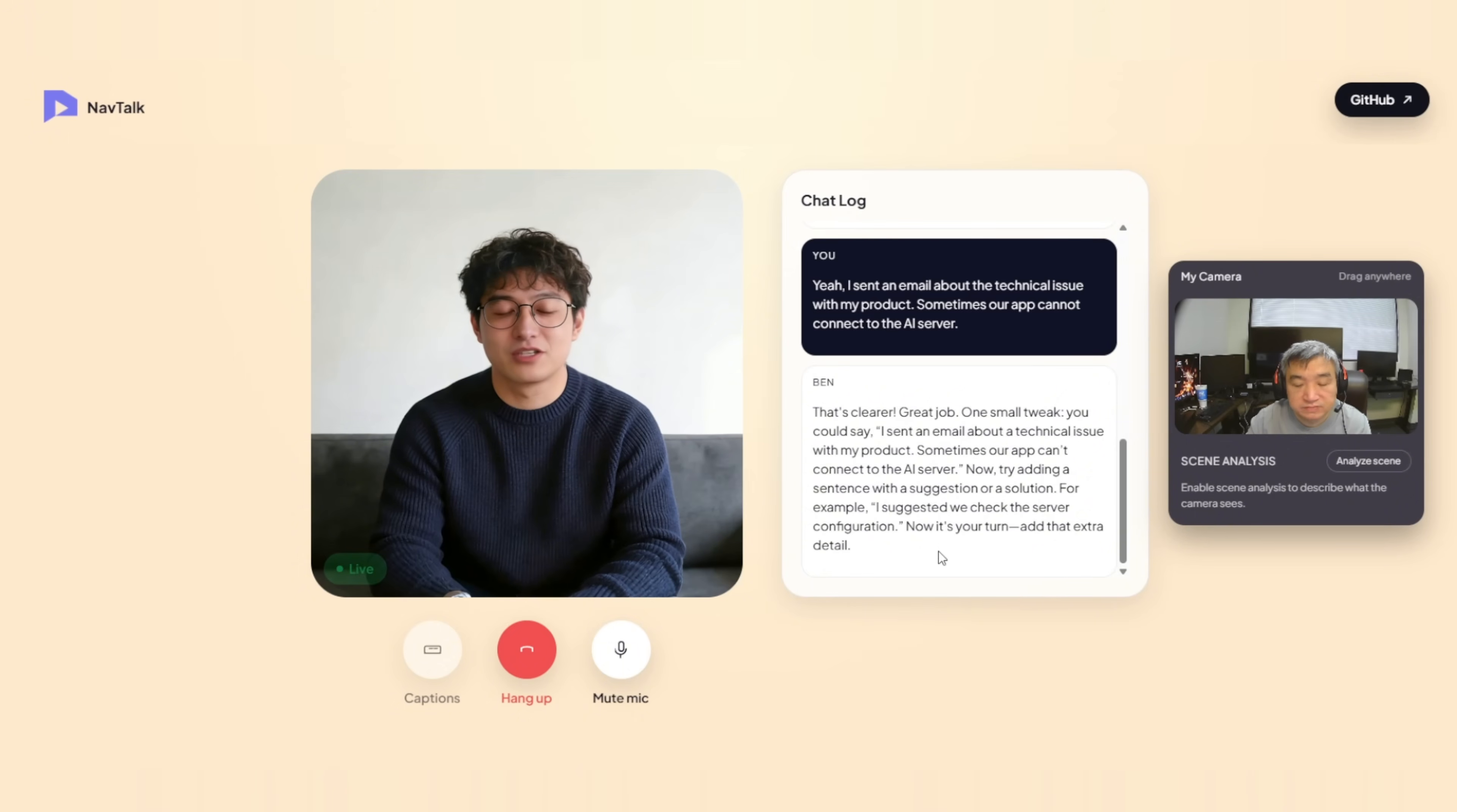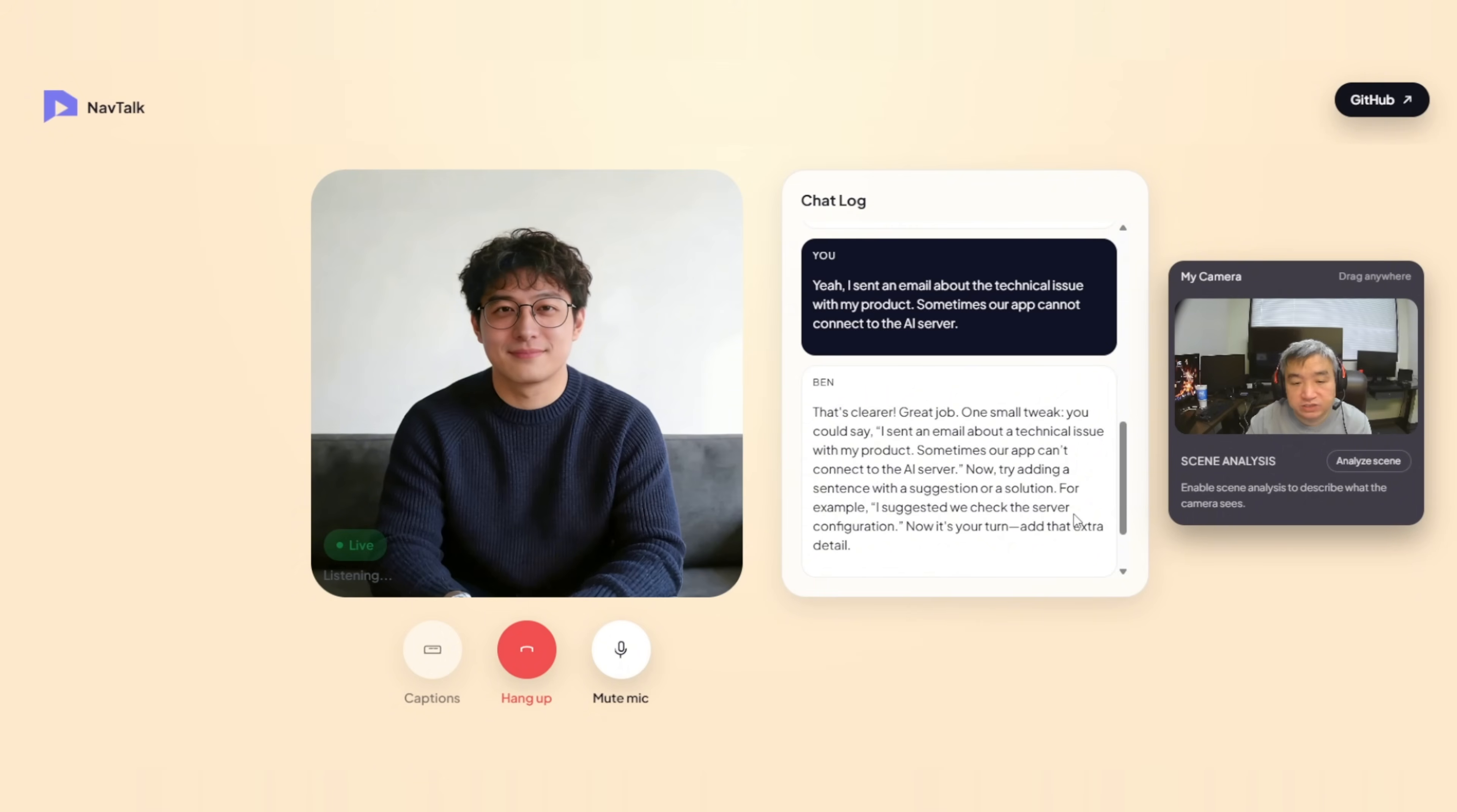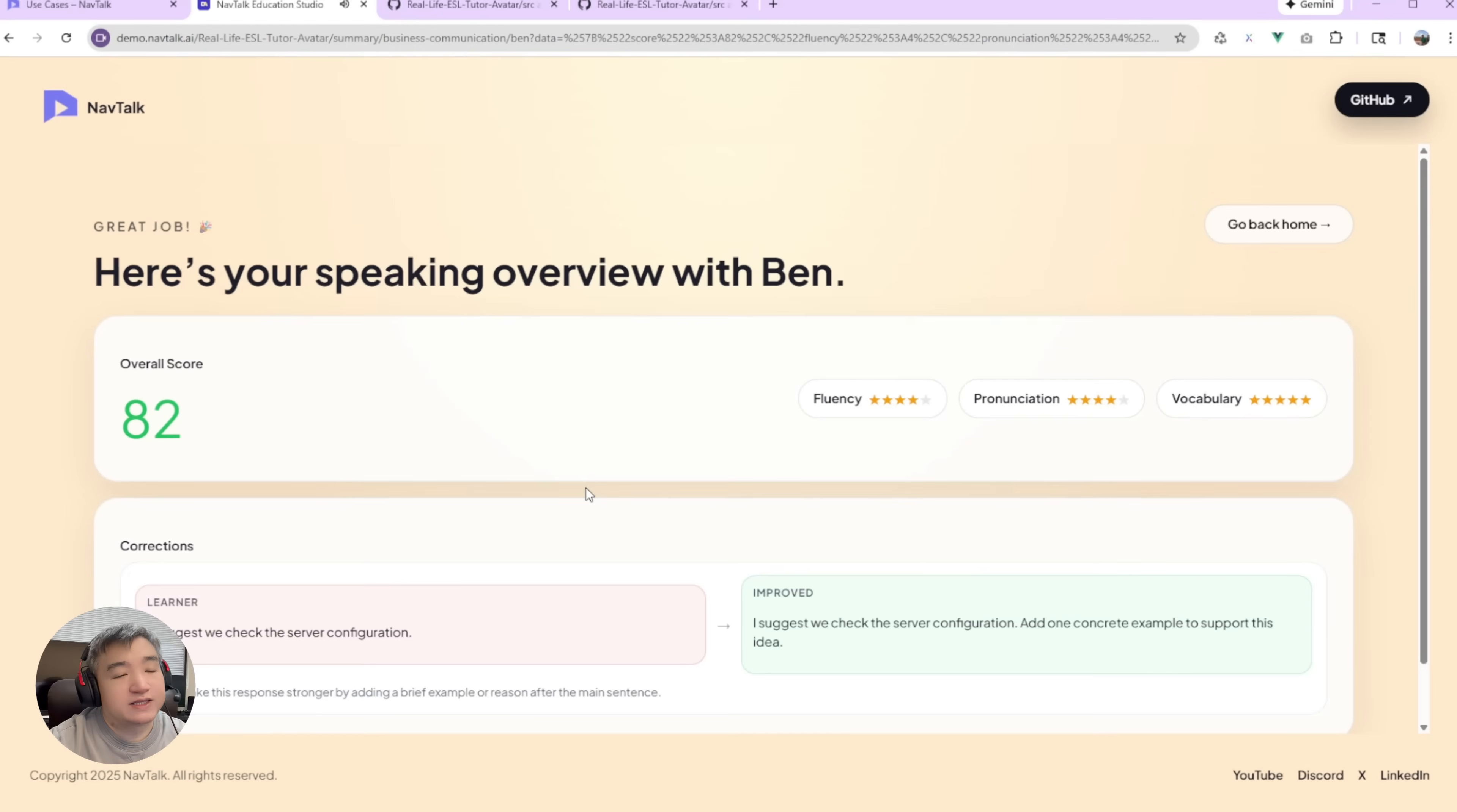For example, I suggested we check the server configuration. Now, it's your turn. Add that extra detail. I suggest we check the server configuration. Excellent. That's a strong, clear sentence. Let's put it all together smoothly. You might say, I sent it. Yeah.